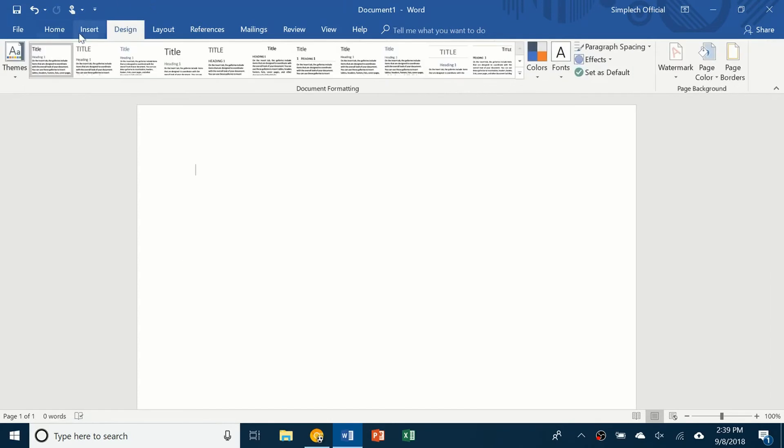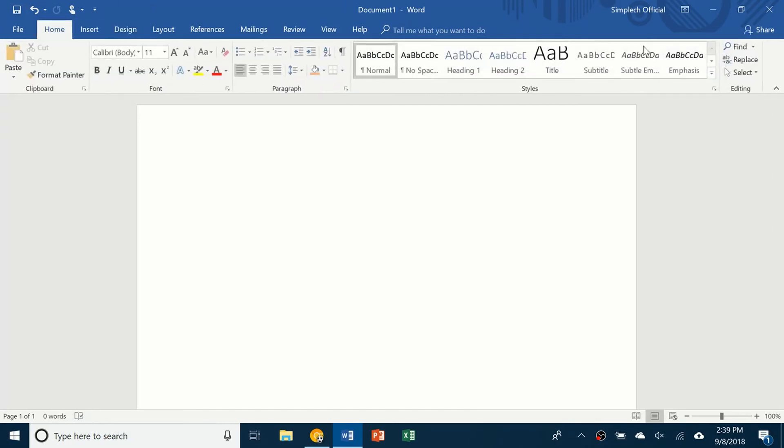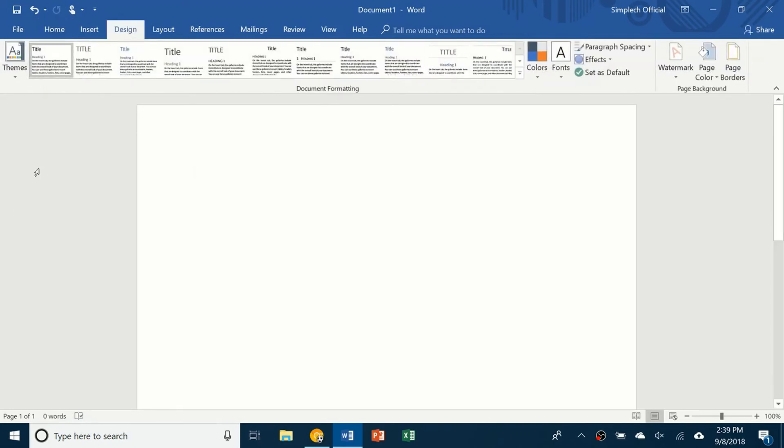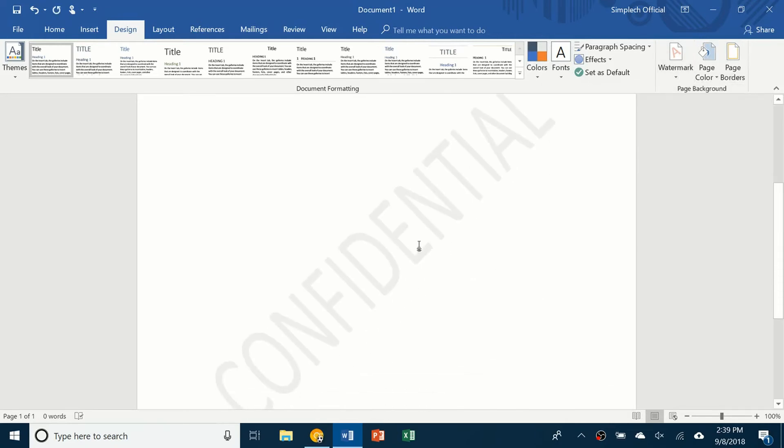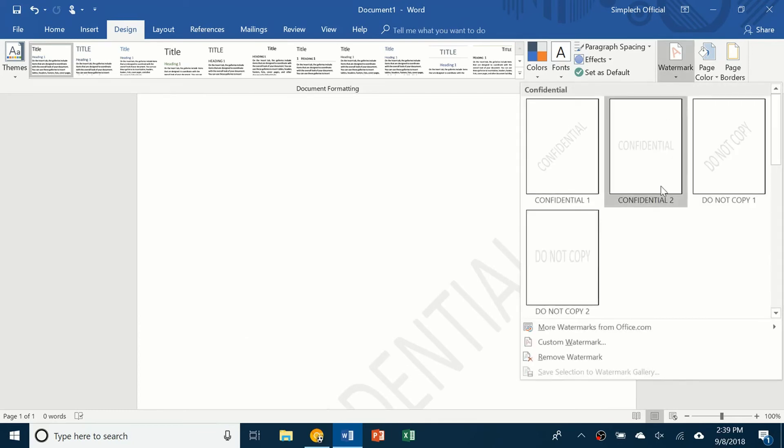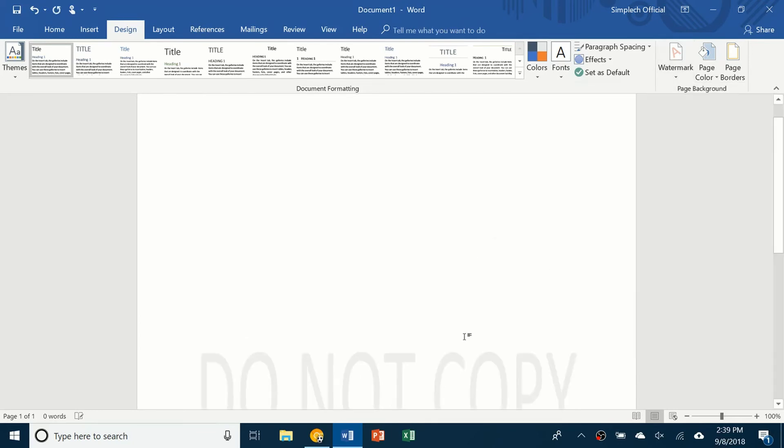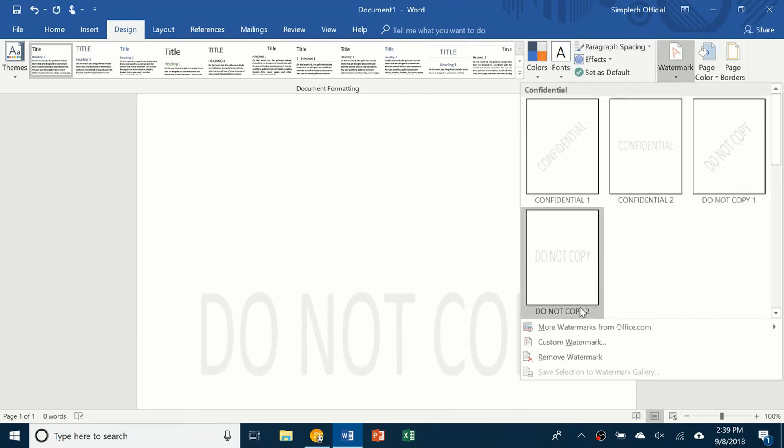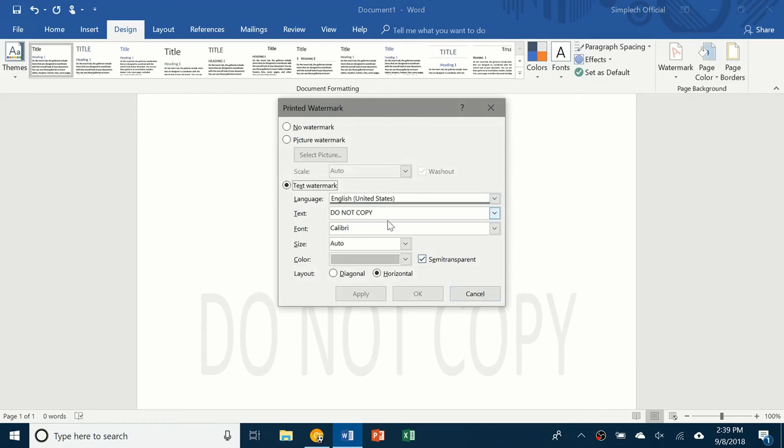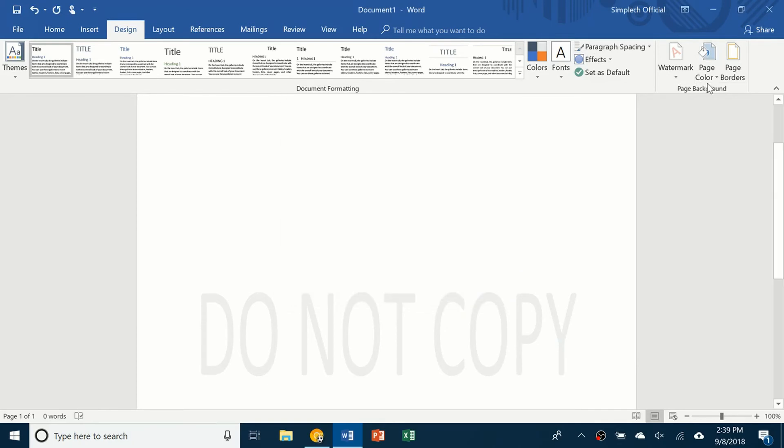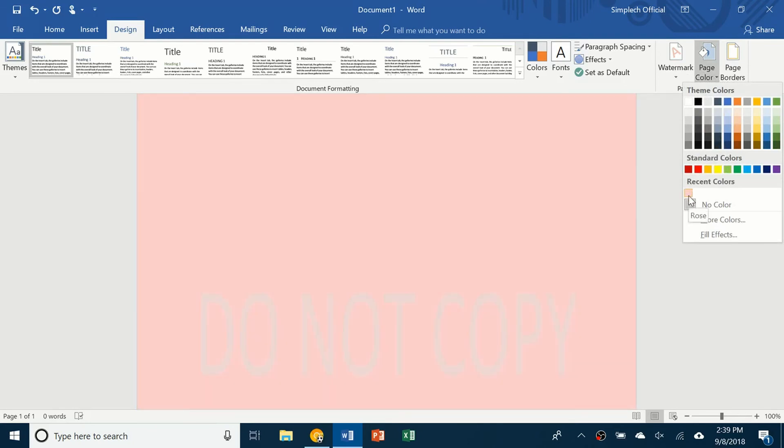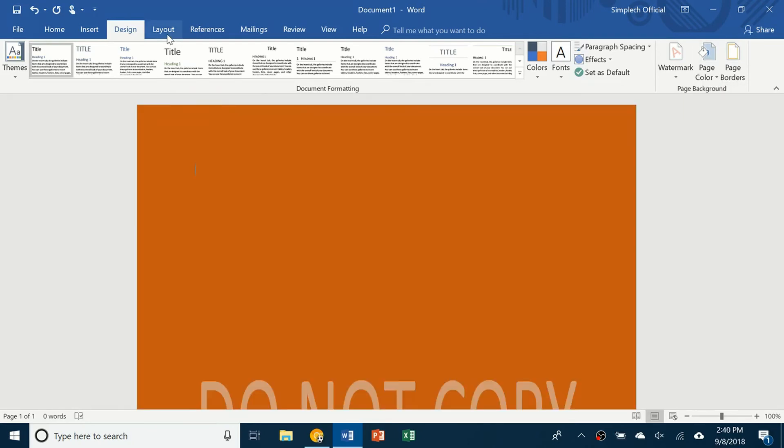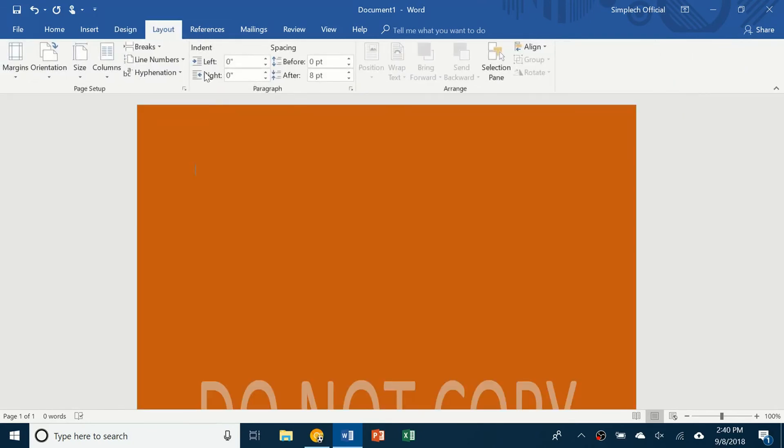So now we're going to move on to the design tab. So again, this is basically the exact same thing that we saw here. And so we're just going to disregard all of this and we're just going to focus on these three things. So watermark, you know, if you want to make it confidential, have a confidential watermark on the background. Or it could be like do not copy. Or you can even create your own, say like a sample or something like that. And you can change the font and everything like that. Page color, the entire page, what color the page is. And as for the rest, it's not really used as much.